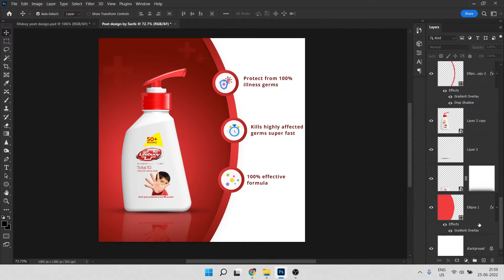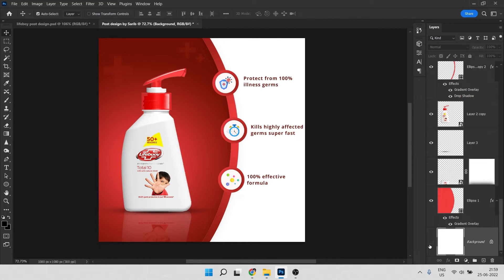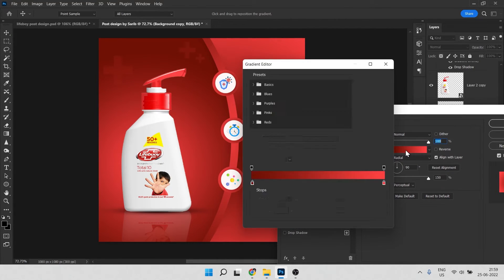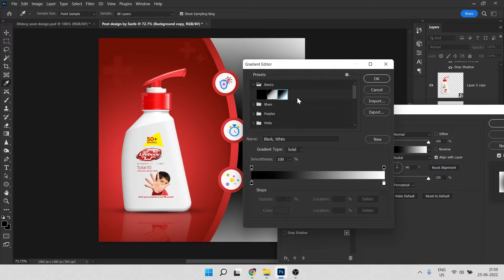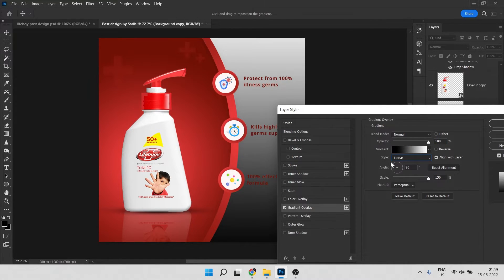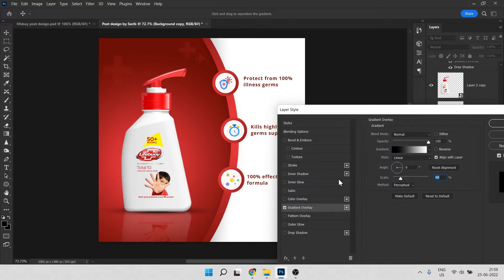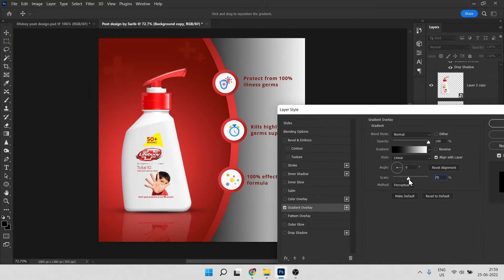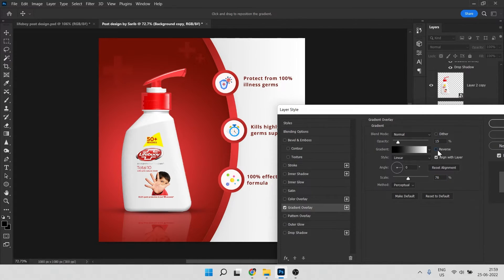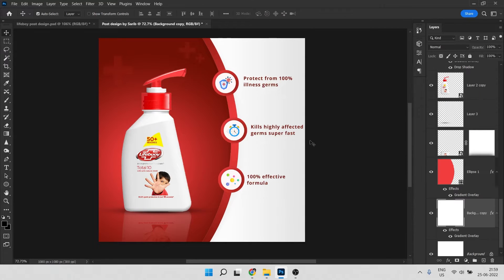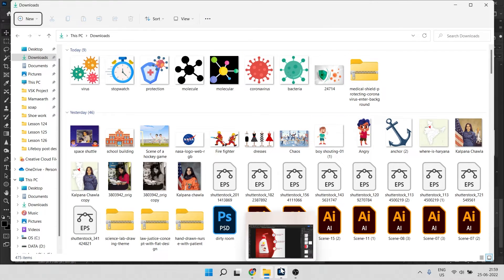We need to add an effect to the white background as well. Click on the white background layer, press Ctrl+J, then go to FX and click Gradient Overlay. Choose a black-and-white gradient — go to Basic and select that one, hit OK, change it to Linear, and adjust the angle. Decrease the scale and opacity. Reverse it if needed — that looks fine, hit OK. We'll also apply the texture here.